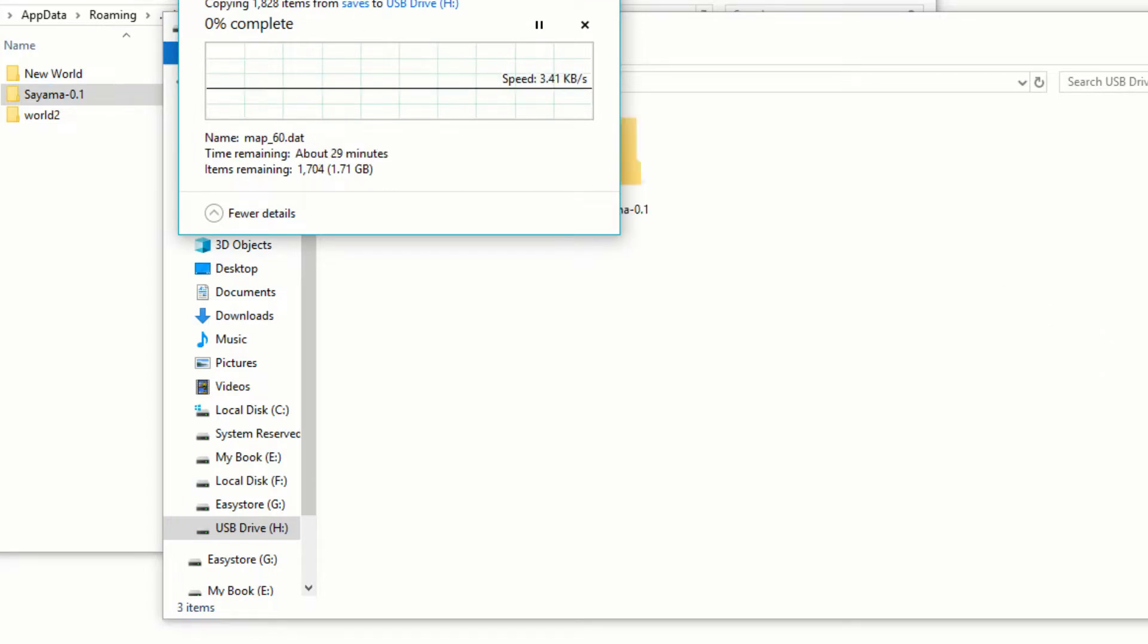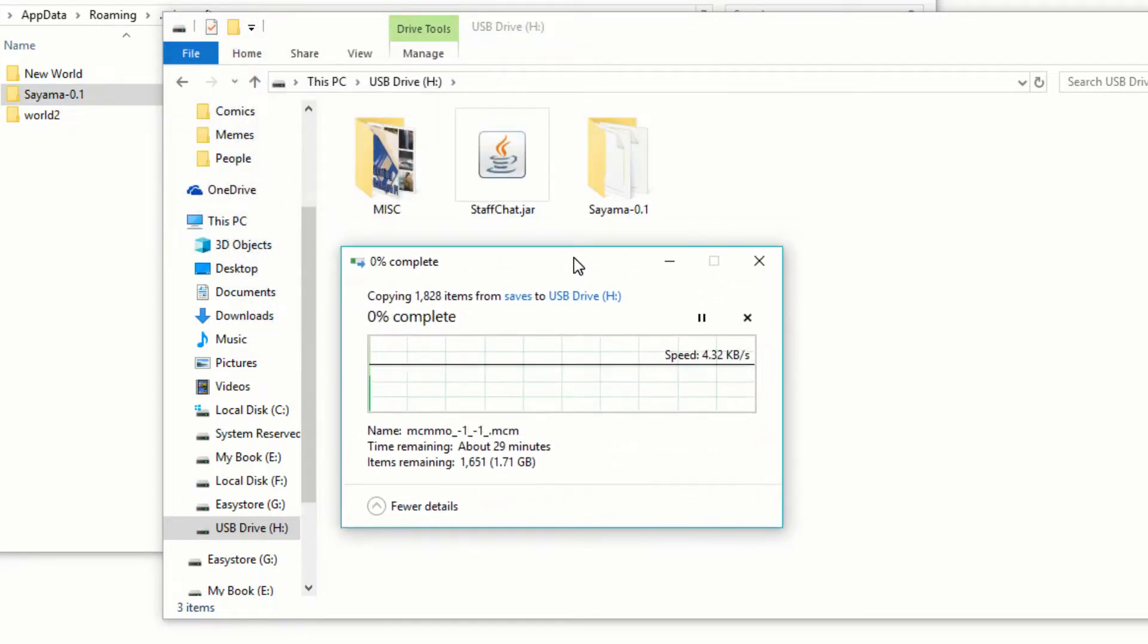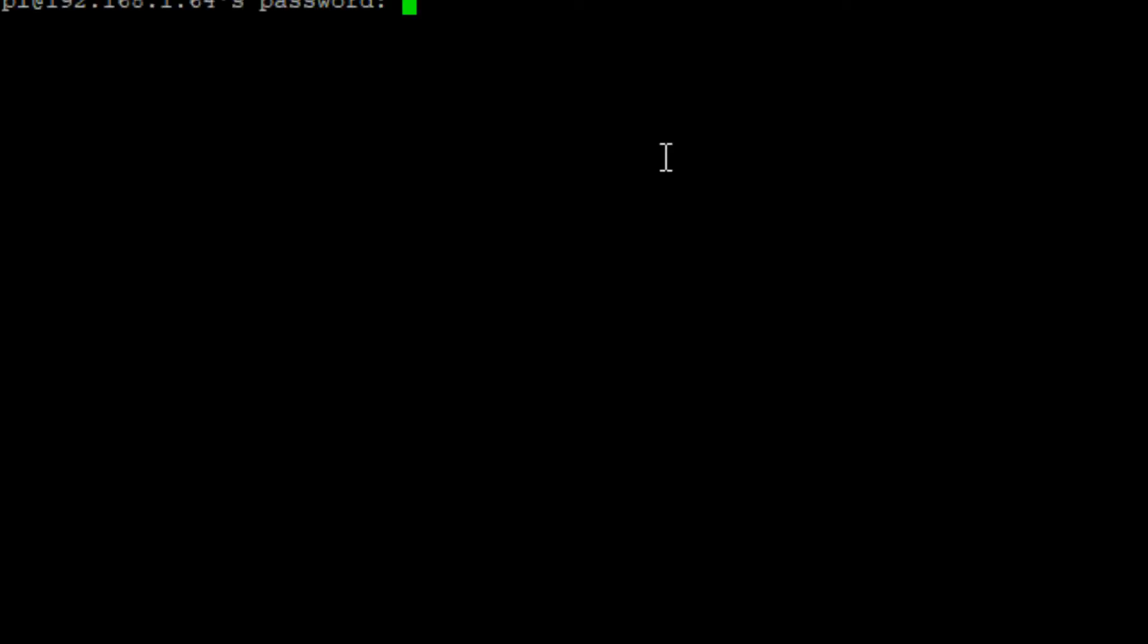Once done, unplug your USB and connect it to your Raspberry Pi. Now we need to SSH into the Pi and find the USB drive.